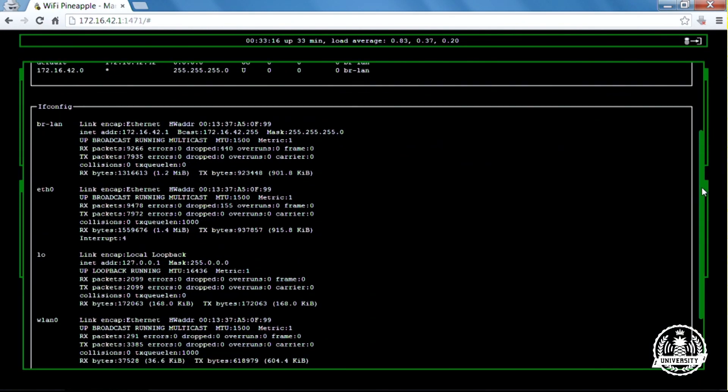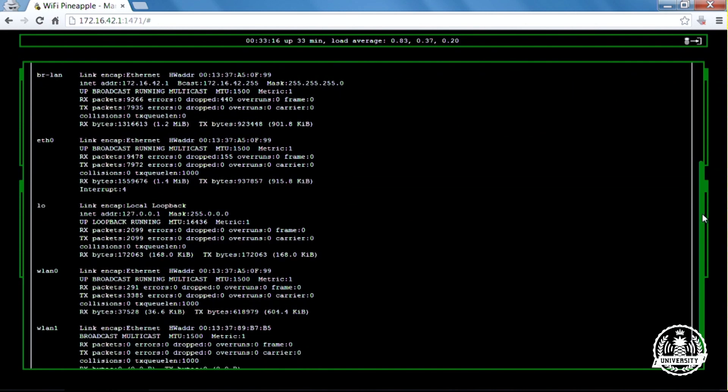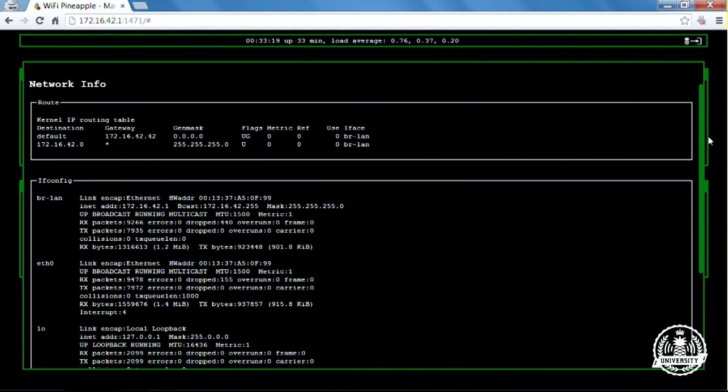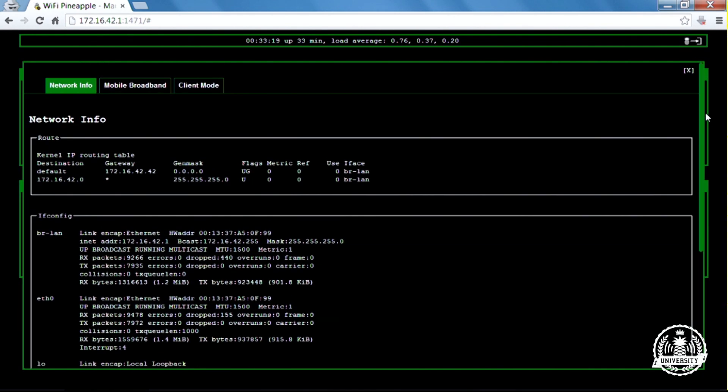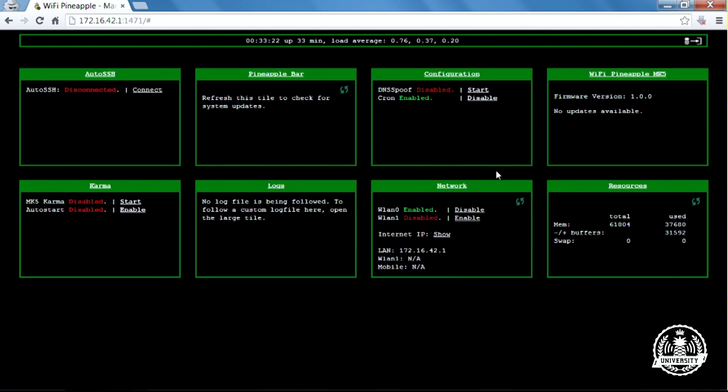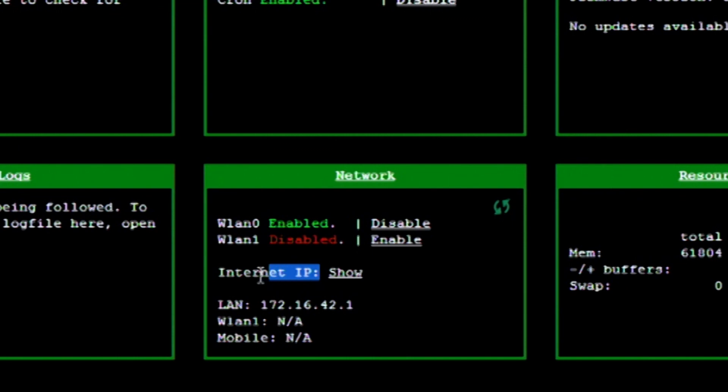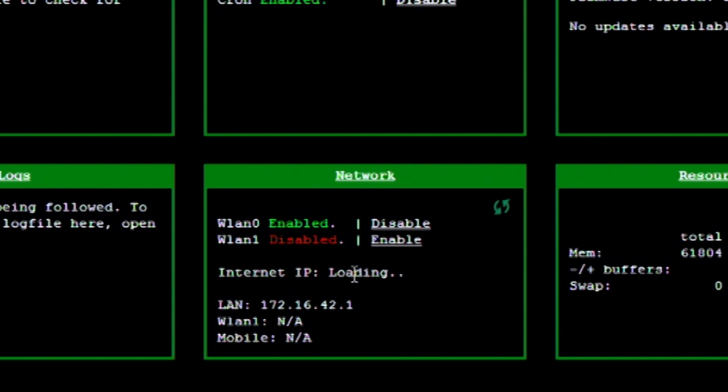If I go back and hit close, I can see I have the option to show my internet IP address. If you do that, it's going to query WiFiPineapple.com and let you know what your address is. If I click show right now, it's going to error out because I don't actually have a connection to the internet.